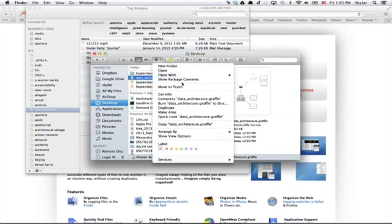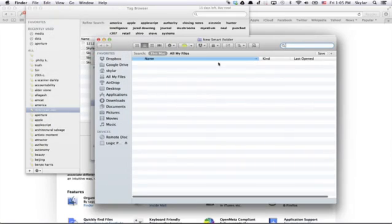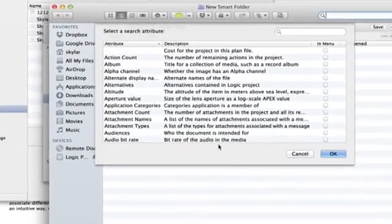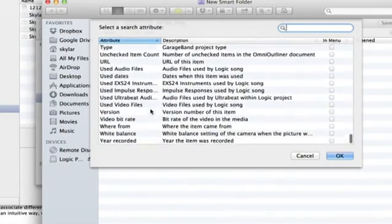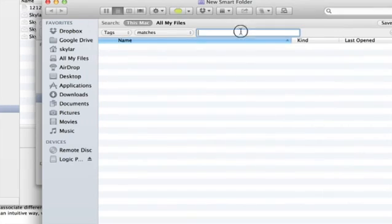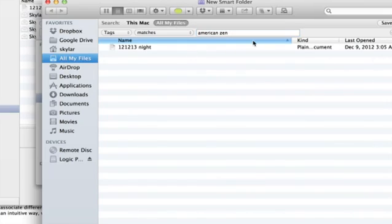These tags are also readable by Smart Folders on the Mac. So if you create a new Smart Folder, we've got a new Smart Folder here. We can go down to Other and select from a long list of things. If you want to search for a tag right here — so, Tags — Tag matches. So that's one thing that you could do.